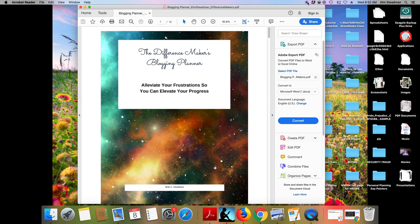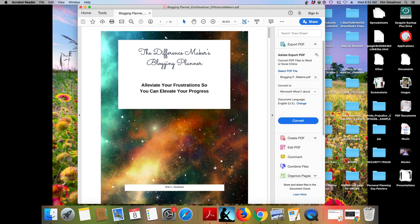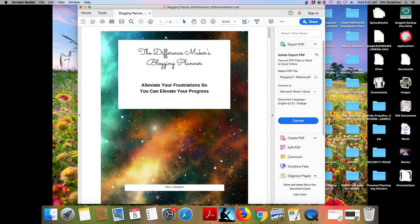Hello, this is Kim Stedman and this is your class for the Difference Makers Blogging Planner. I really titled this class because if you're wanting to blog, I'm hoping that your big why is that you do want to make a difference.